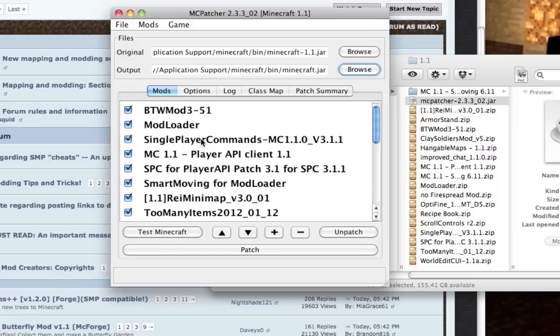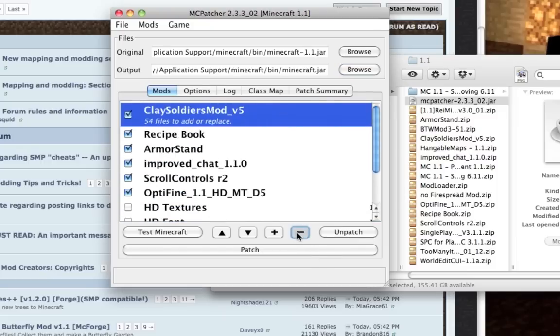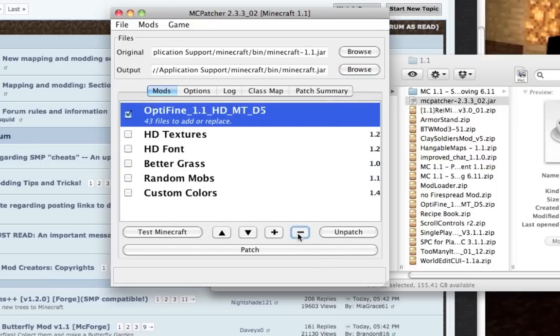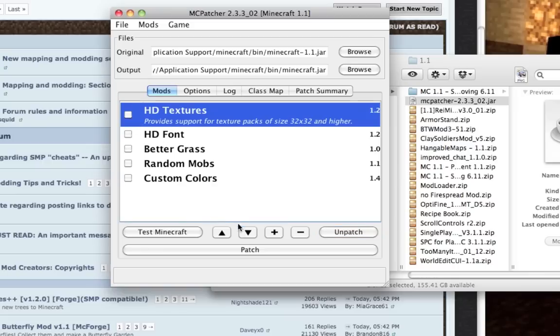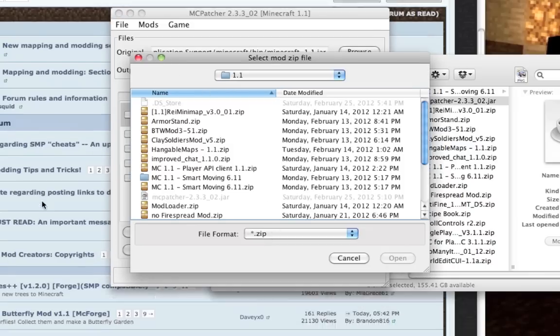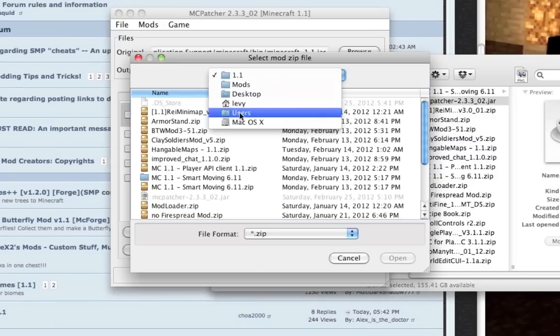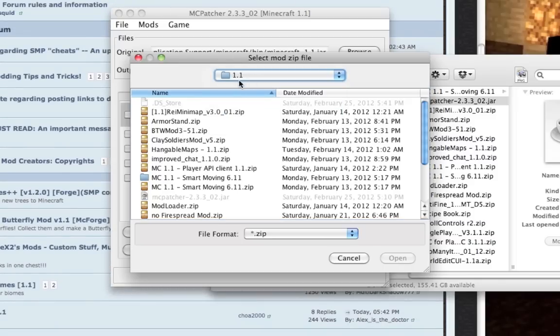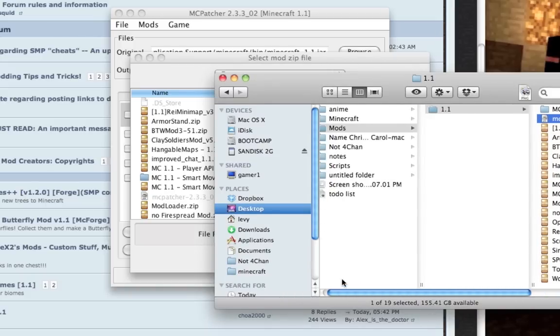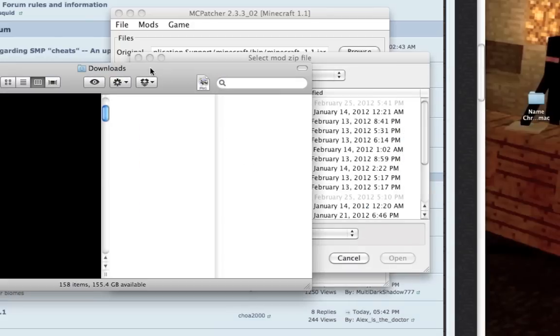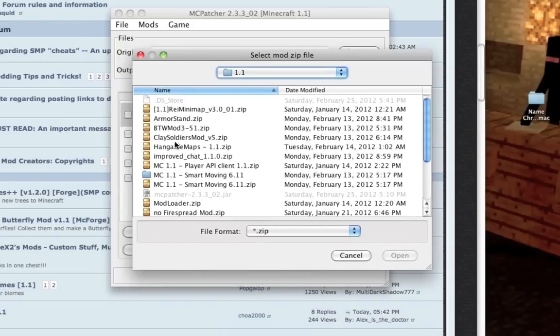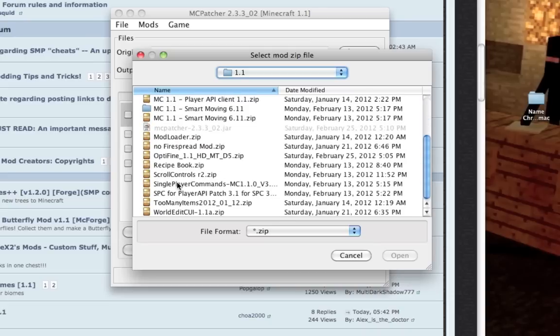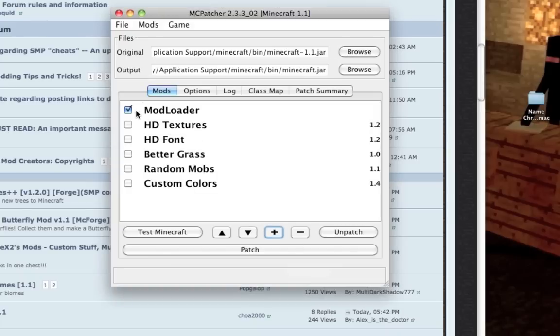Now I'm going to show you how to add a mod. Once you've got your mod downloaded, navigate to the folder where you put the mod. I've got them in a folder called mods on my desktop, just a collection of mods I've downloaded. The first thing I'm going to install is mod loader.